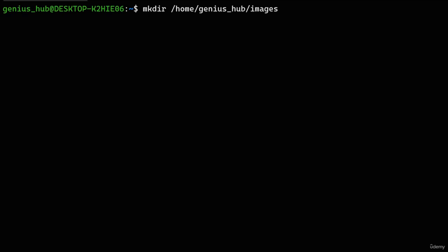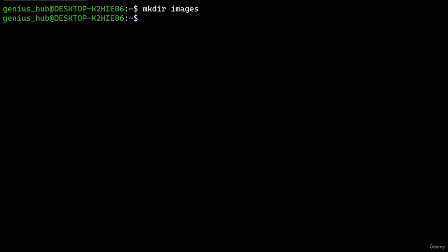This path represents the location our new directory would have if it already existed. While using an absolute path would also work, here's a time-saving trick: use a relative path to save all that tedious typing. Instead of typing an absolute path every time we want to create a directory, we can use a relative path. Let's test it out and use the 'ls' command to check — our directory is alive and kicking!